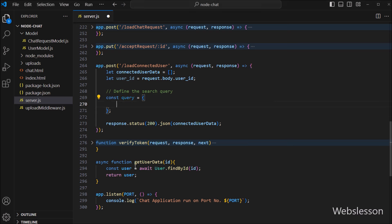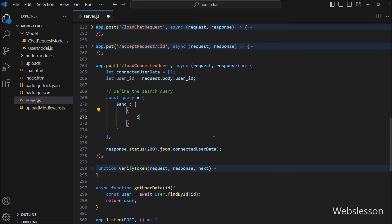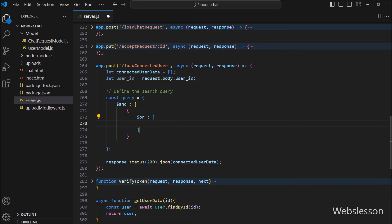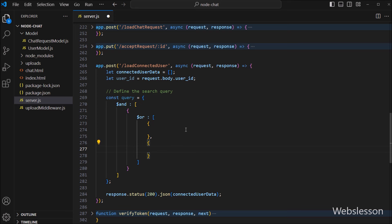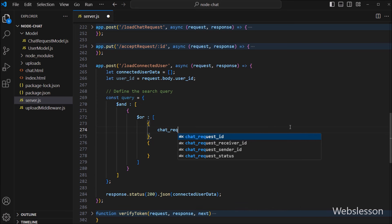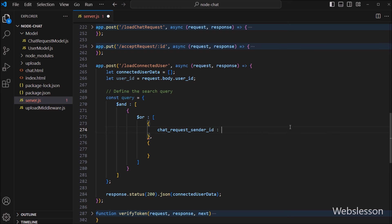Under this object, we have to write the $and operator, which will add an AND condition to the search query. And in the first AND condition, we have to write the $or operator, which will add an OR condition. In the first key, we write chatRequestSenderId with the value of the userId variable.